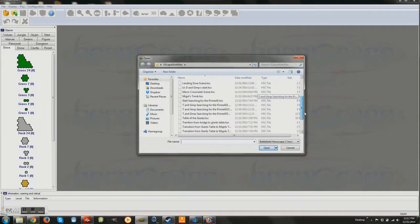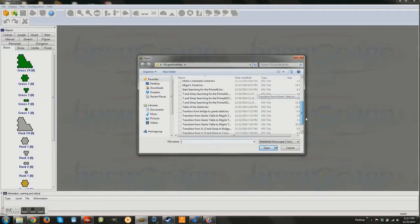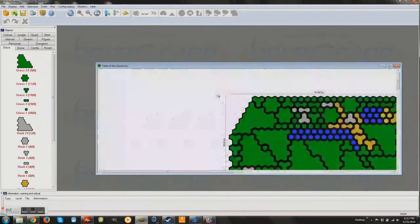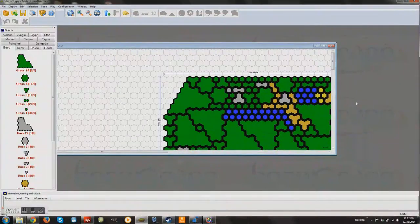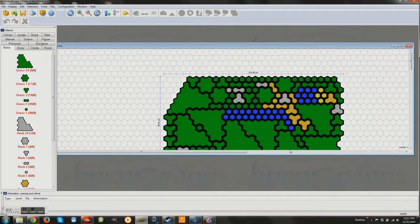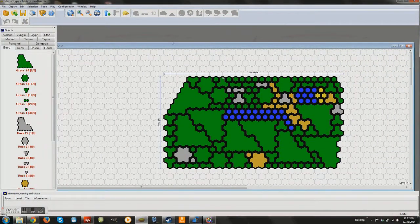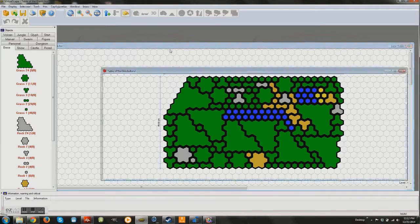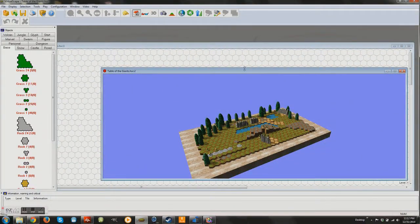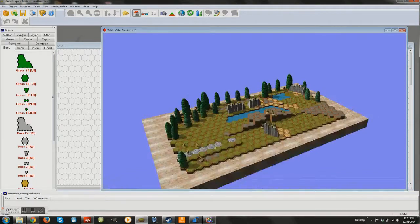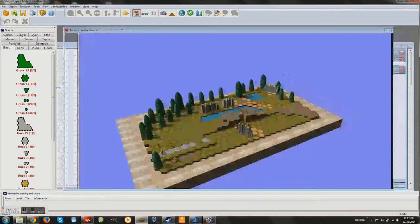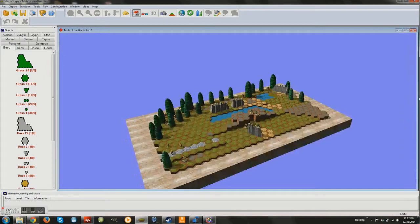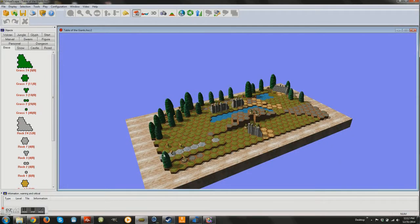So basically what I did is I just built what was originally used within the game, and I basically added on to it. So as you see here, it's like the 2D map. And I basically just built around what was the original set from the original game. So that way people will be able to recognize, 'Oh yeah, that's the Giants table. I play that all the time.'